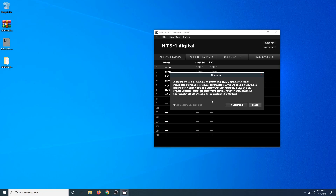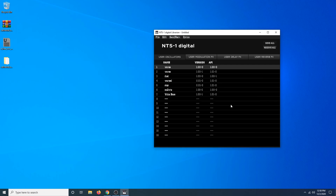Now if we want to save this to our NTS-1, we're going to click the Send All button. It's going to bring up a disclaimer basically saying they do their best to protect you from faulty software, but make sure everything you downloaded was obtained from a legit source — they're not responsible if you brick your unit. Both of the links I've provided are legitimate sources, so go ahead and click I understand, and it will write the new oscillator to your NTS-1. Just like that, it's done — very fast process.